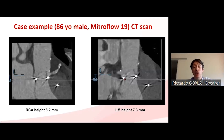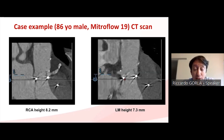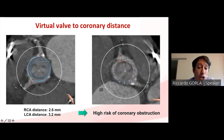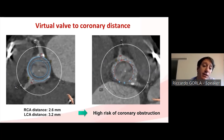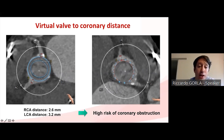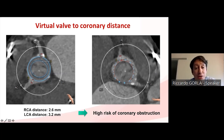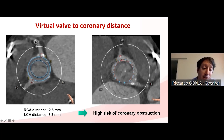Here is a case example summarizing what has been discussed. This is a male patient with a degenerated stenotic Mitraflow 19. On CT scan, both the RCA and left main are very low. We simulate implantation of a Portico 23 — the inner circle represents the perimeter of the Mitraflow 19 and the outer circle the Portico 23 — making sure the two circles share the same center. The distance from the Portico 23 to both coronary ostia is below the four-millimeter cutoff, confirming high risk of coronary occlusion.